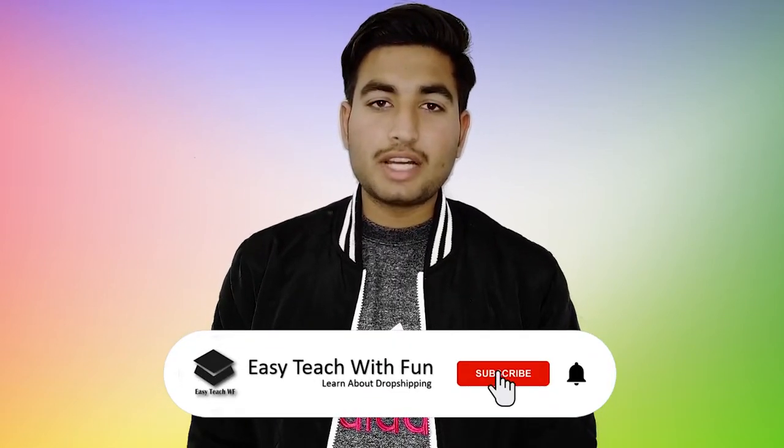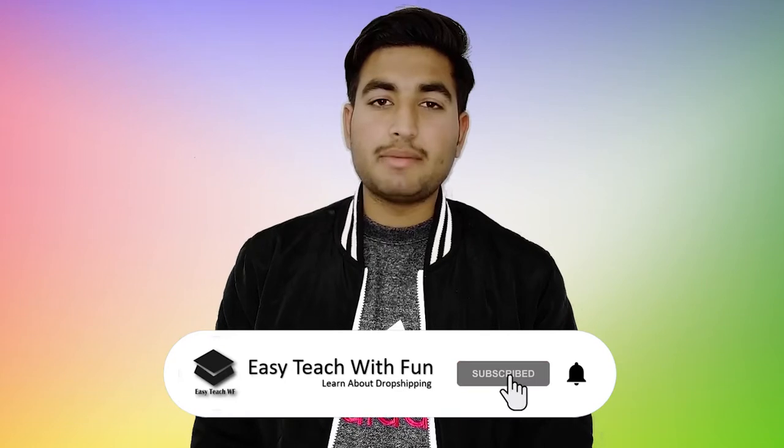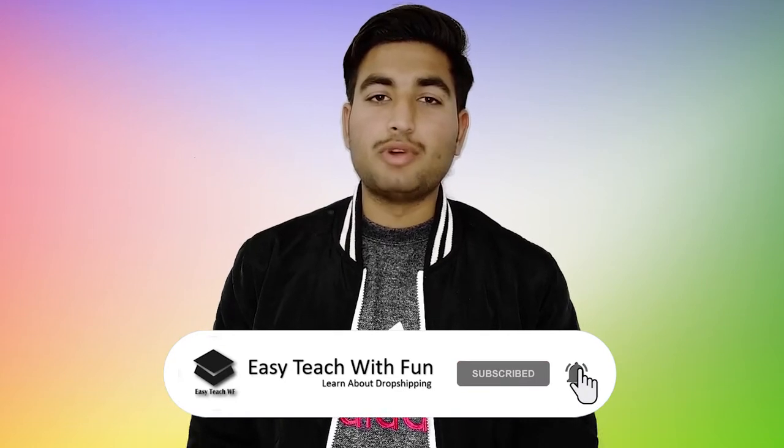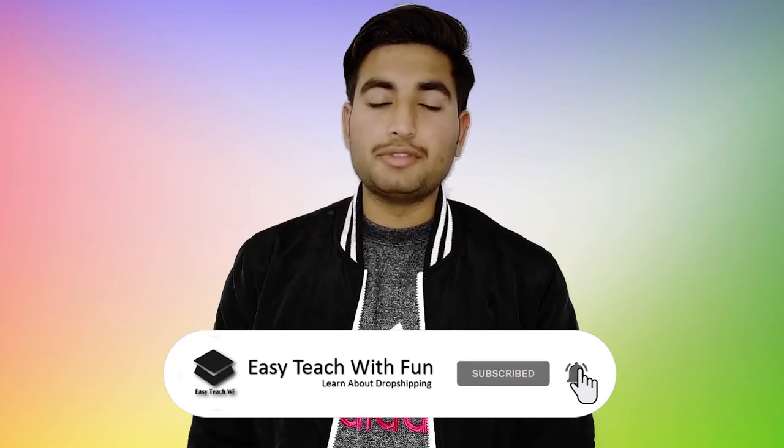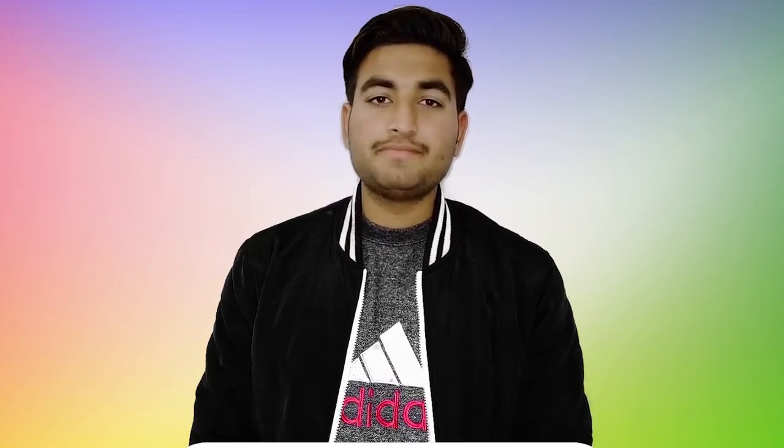Before walking ahead, I have a humble request to all of you guys. If you are new to our YouTube channel, then please hit the subscribe button and press the bell icon to get more informative videos in the future.